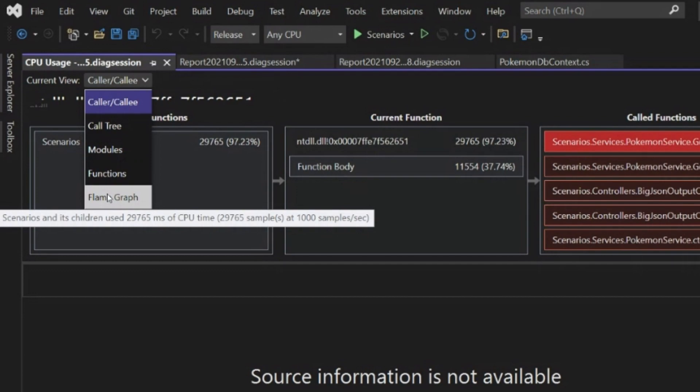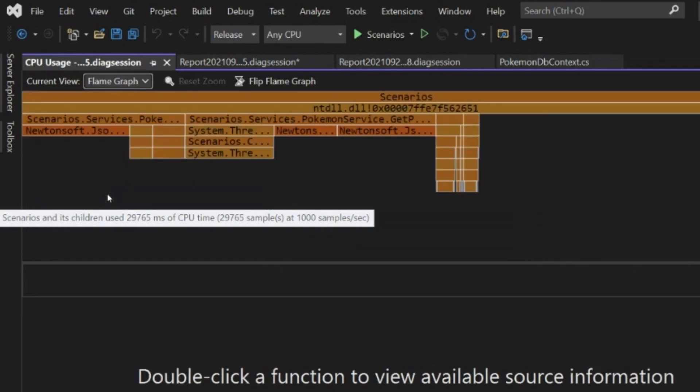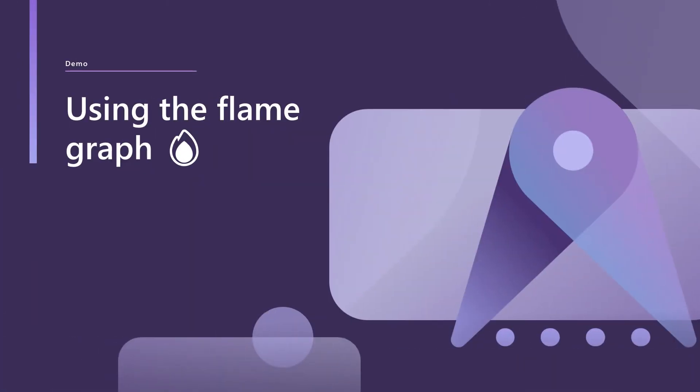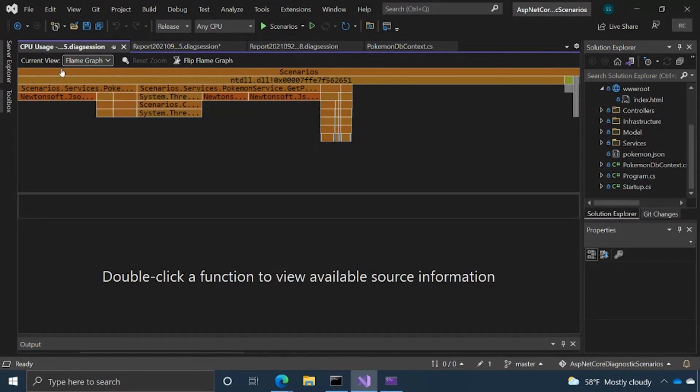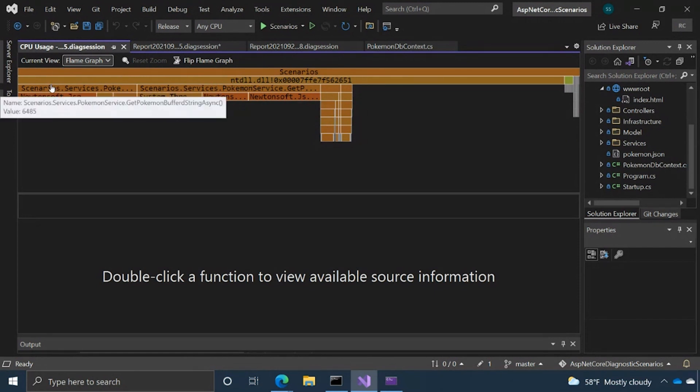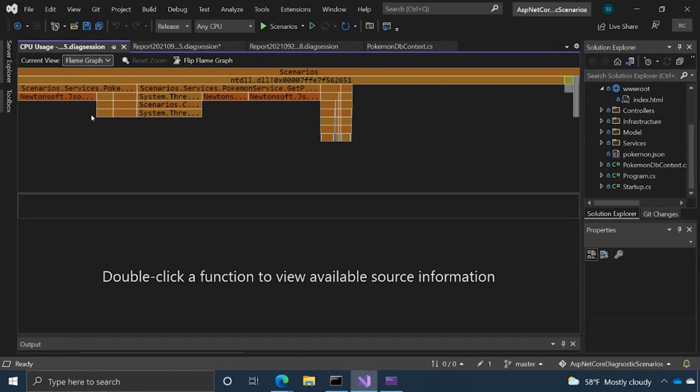The first view I want to talk about is actually this one at the bottom here called the flame graph. For the visual learners amongst us, this is a really exciting feature. Basically, what this is doing is showing you call stacks visually. So you can kind of see these frames. This is like the application, the general process, calling an external process, calling various functions, and you can sort of see as you go down.